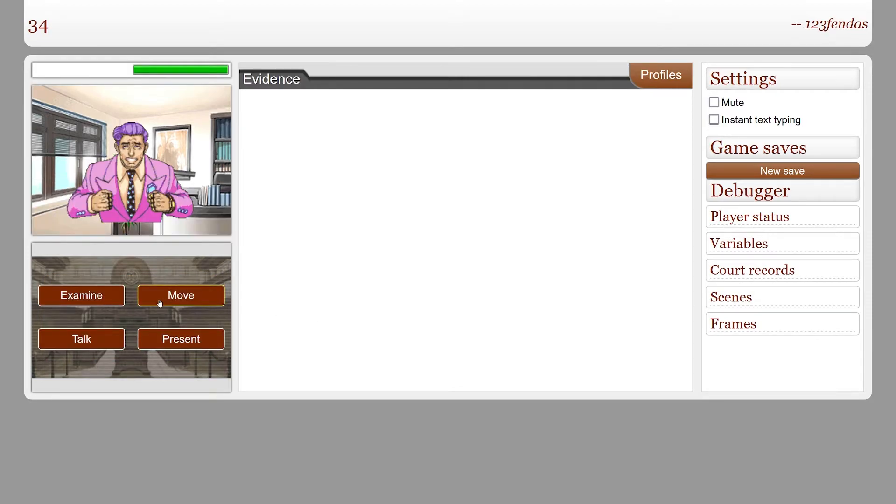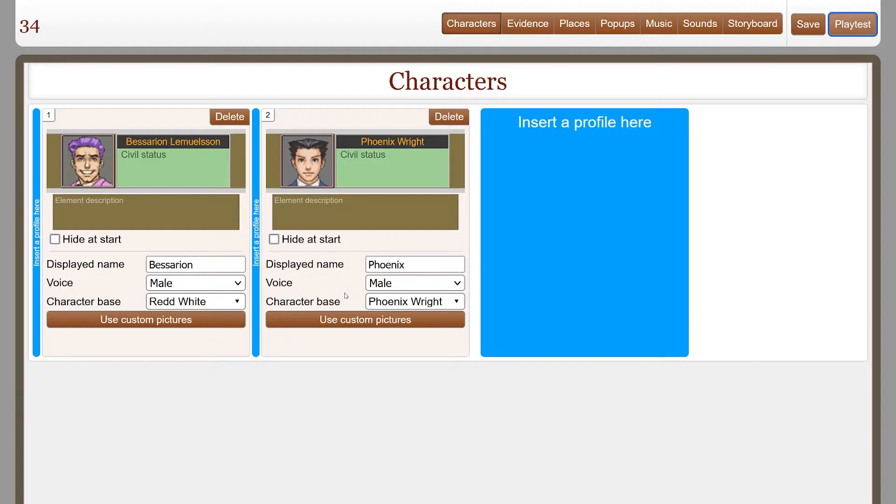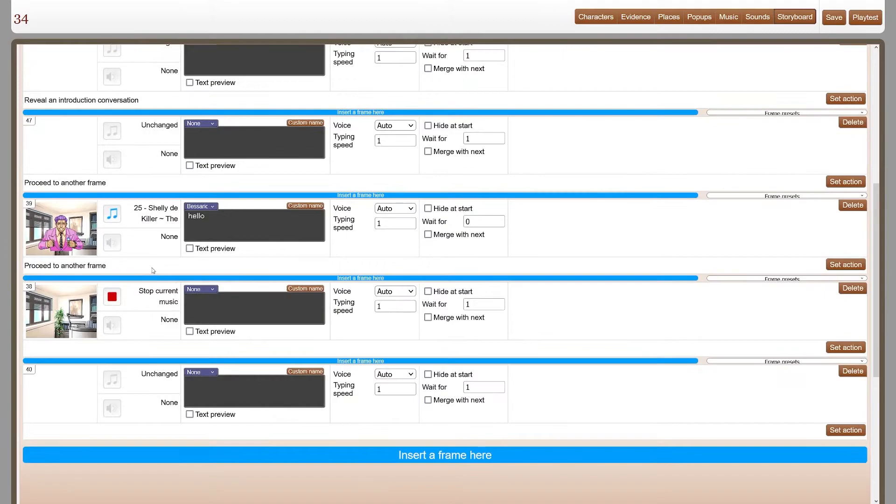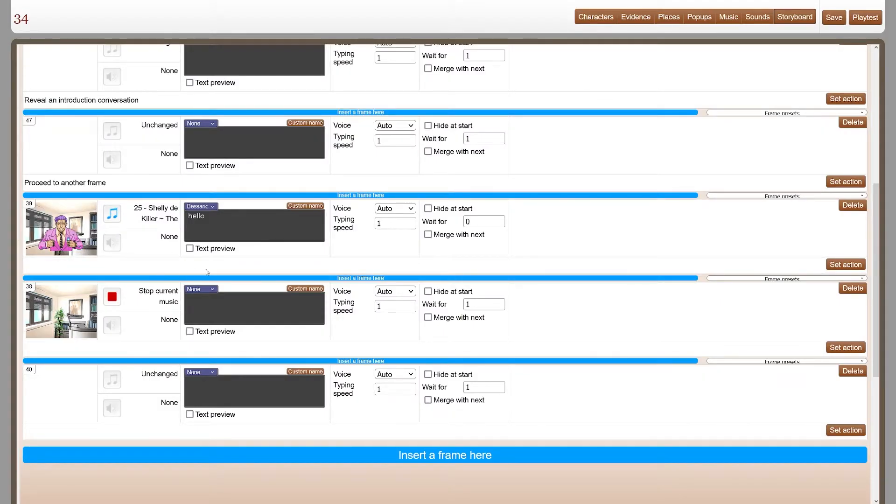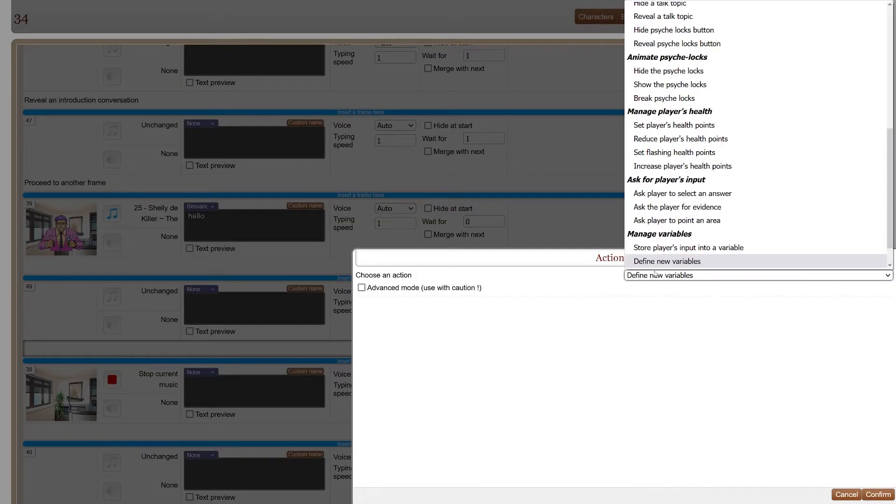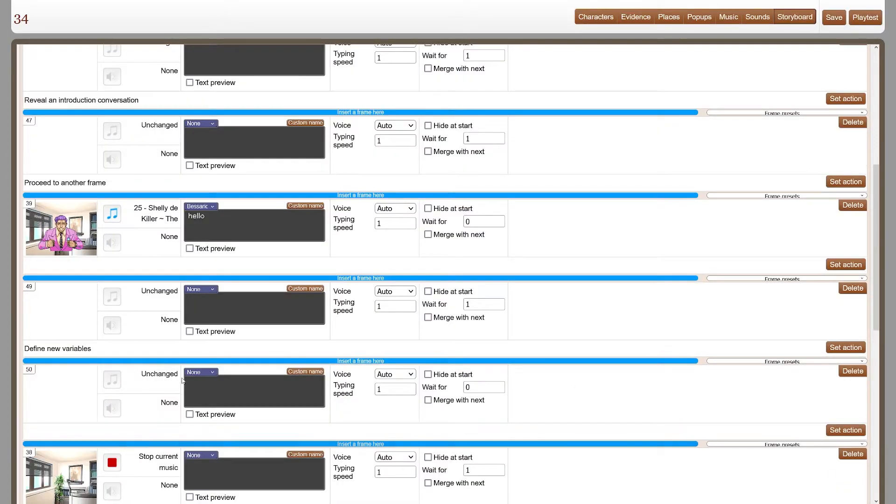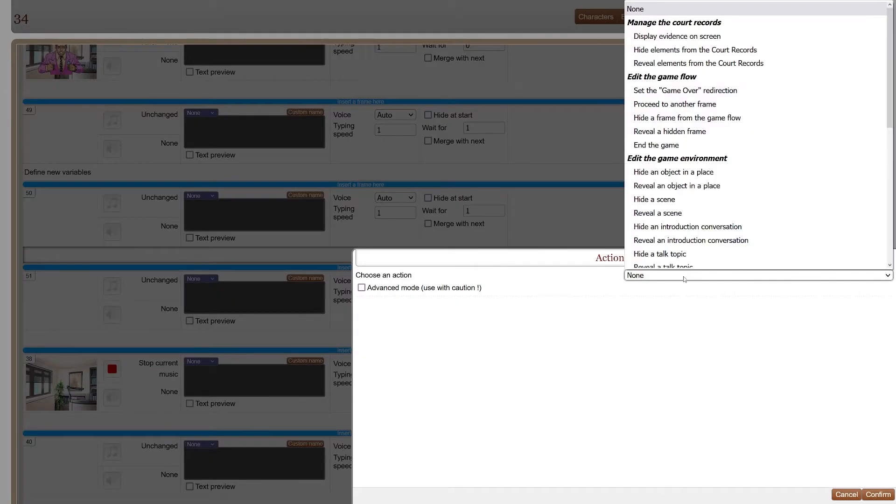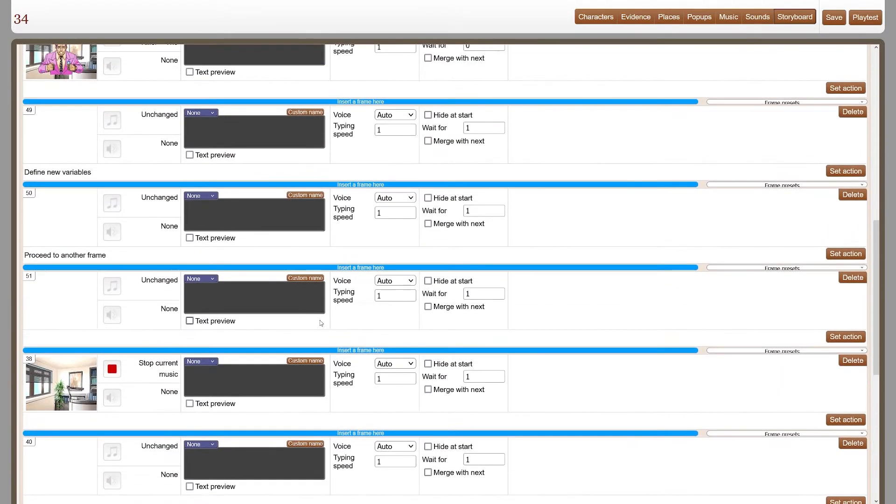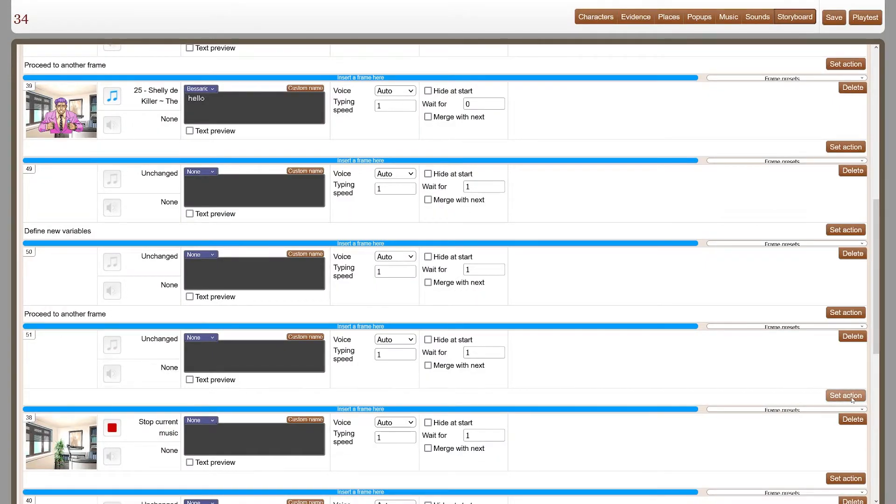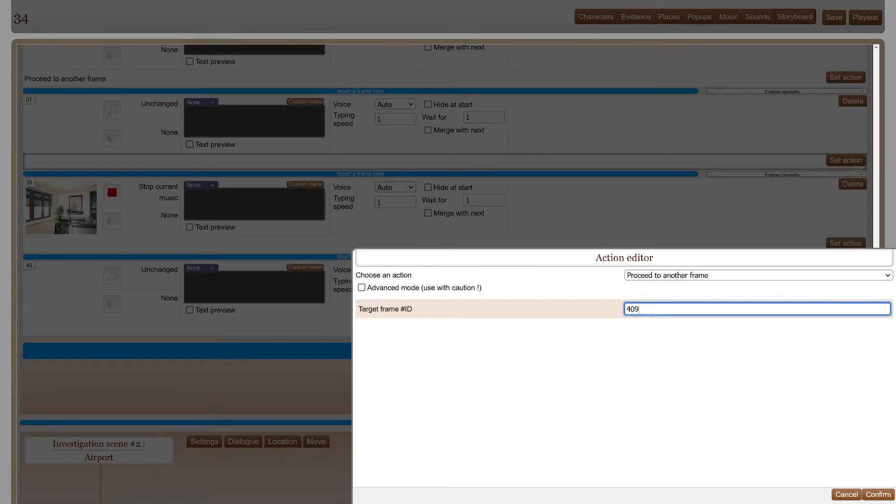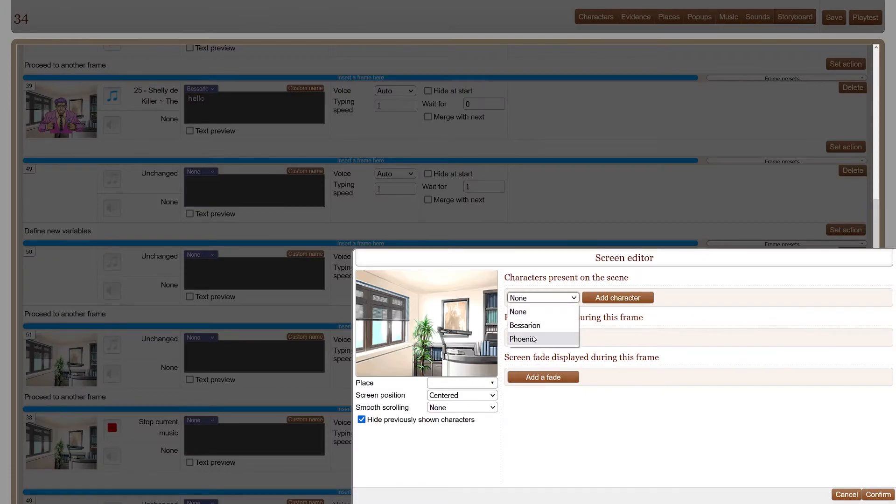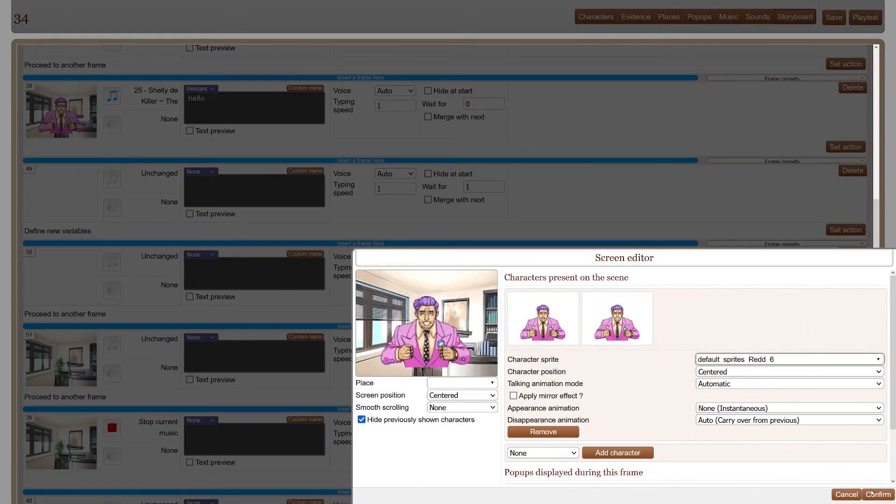And just to demonstrate further, I can also fix this bug where this replays. So I remove this. There we go.